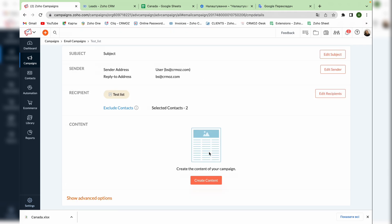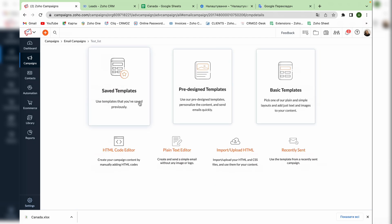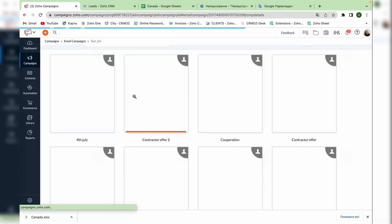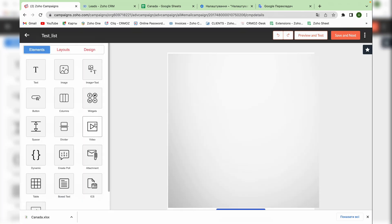And now it's time to choose the content of the email. You can choose a pre-designed template or create a new one. In the next videos we will tell you how to create and edit templates in Zoho campaigns, but for now we will use the pre-designed one.